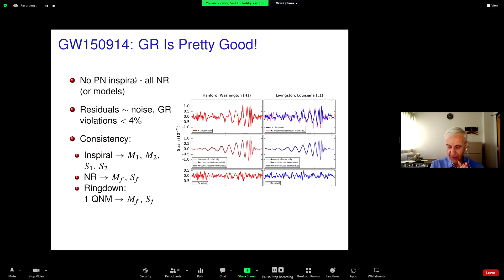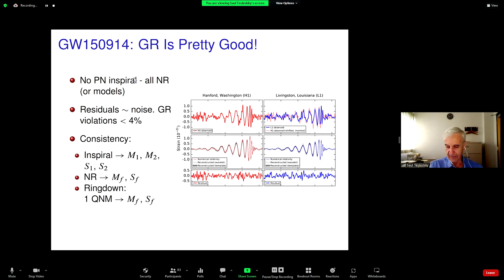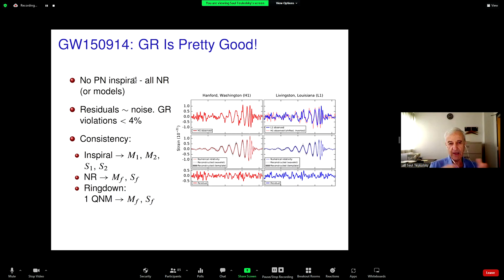One of the tests the LIGO experimentalists did was a consistency test. You take the early part of the waveform — the inspiral — and fit it to models like the EOB model. Basically, it's a post-Newtonian perturbation expansion made much more powerful. From that you can read off the two masses M1 and M2, and the two spins S1 and S2, which are actually vectors.